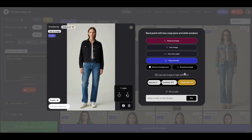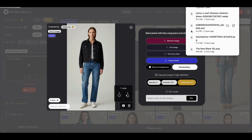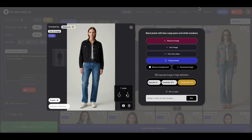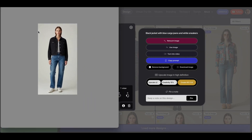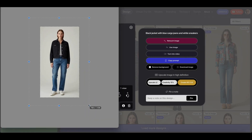Oh wait, just to show you, let's download it again and look at the resolution. The resolution here is basically 800 by 1400 pixels.